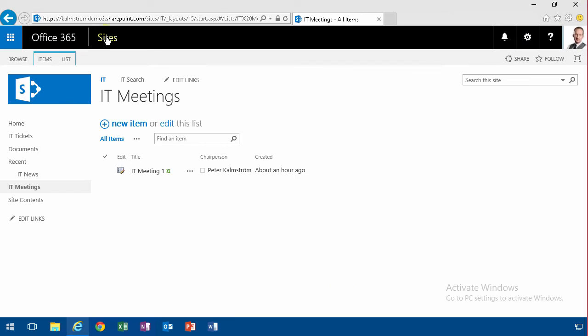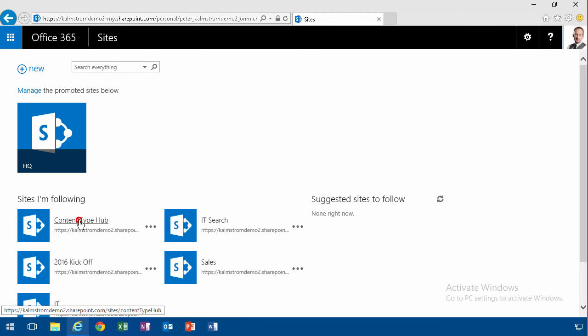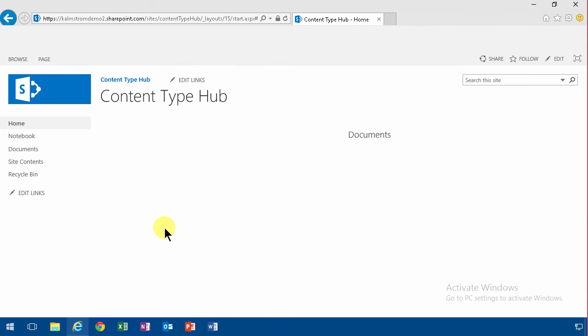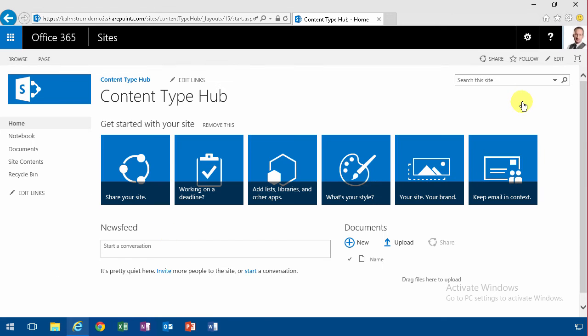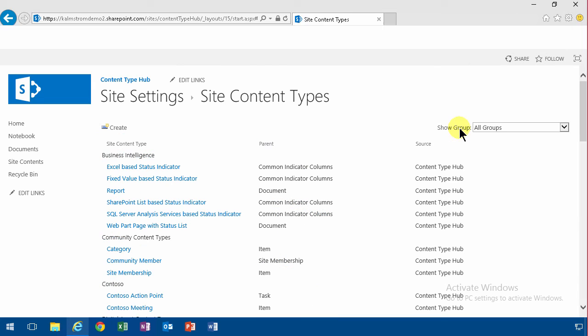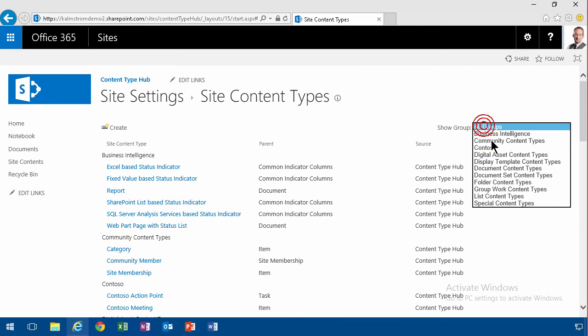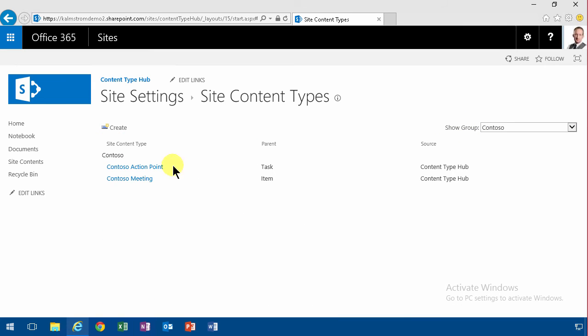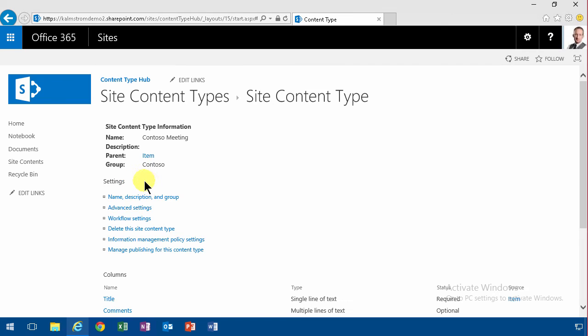So then I need to go back again to the content type hub and modify those entries. And I do that under the site settings and find my content type under the appropriate group and the Contoso meeting there.